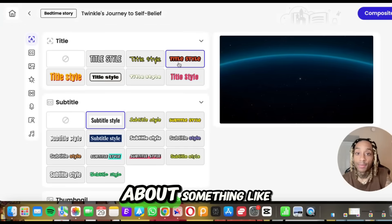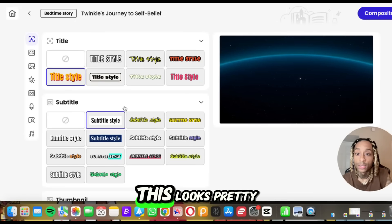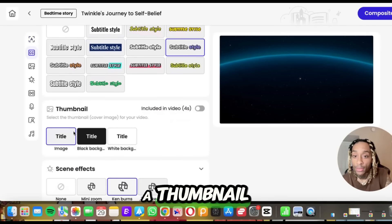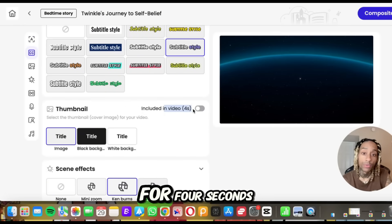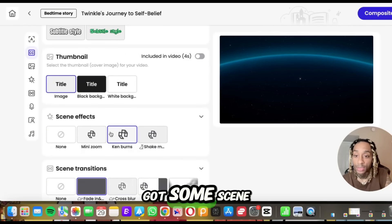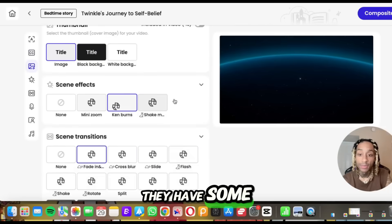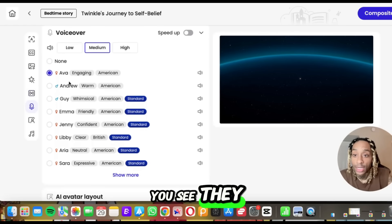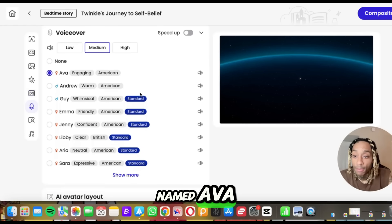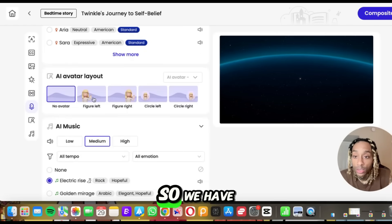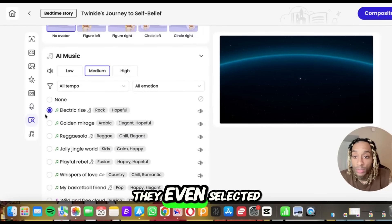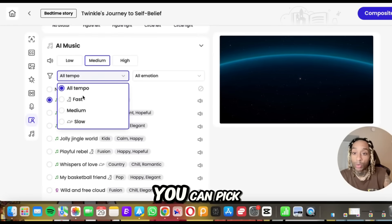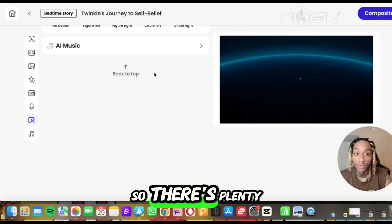Now we need a title — this looks pretty cool. Then you want your subtitle, so let's go there. We got a thumbnail. Do you want the thumbnail included in the video for four seconds? We're going to skip that. They have some scene effects that they made for us — we didn't have to touch anything. They got a voiceover by somebody named Ava, and if you want to speed it up you click that button. They even selected some music for us — you can scroll through these songs and pick whatever fits your vibe. You can pick fast, medium, or slow.